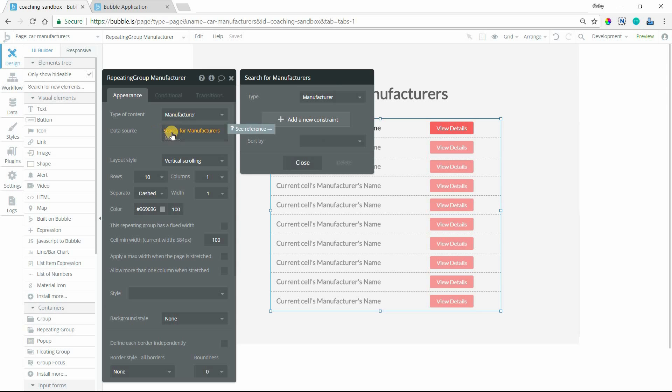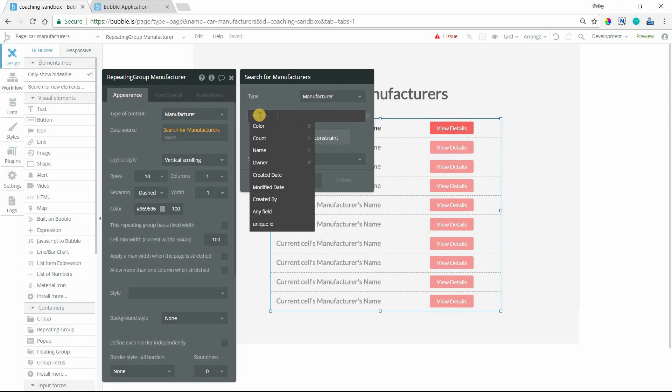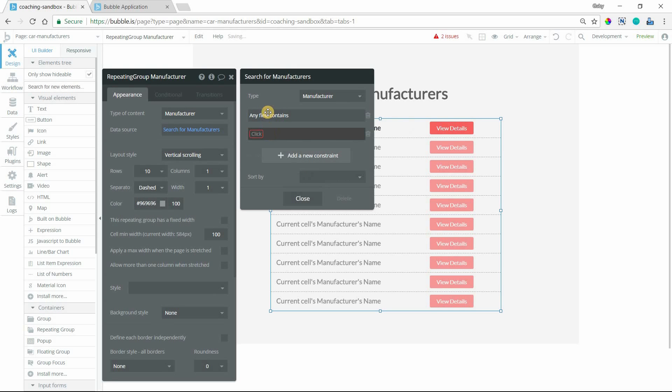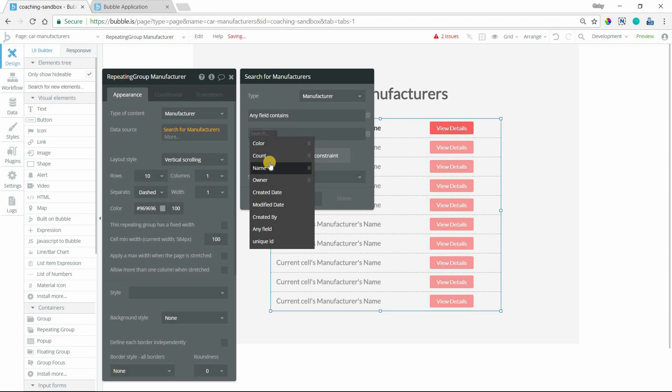How do we filter this with the query parameter? I'm going to go to my data source for the repeating group and add a new constraint. The best thing to do so you can anticipate any search term the user types in is to use any field. This might not catch every single use case, but any field will allow me to constrain the manufacturer's search by any text field because the value in the URL is going to be a text.